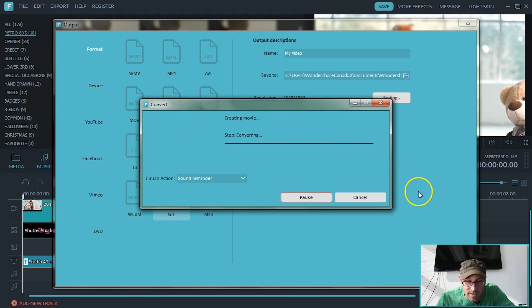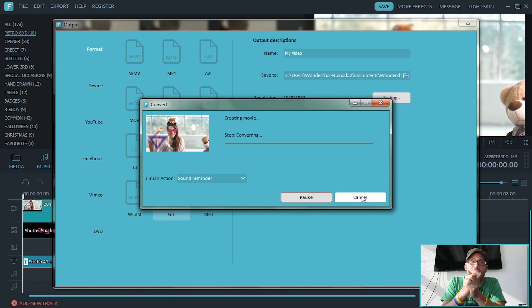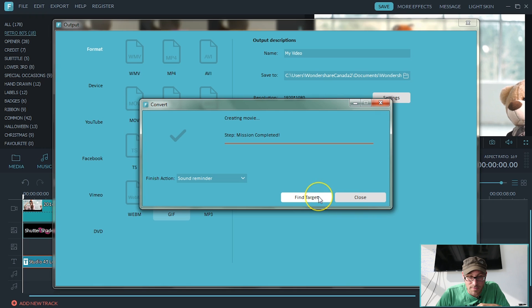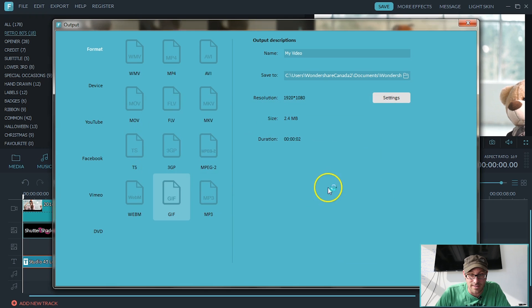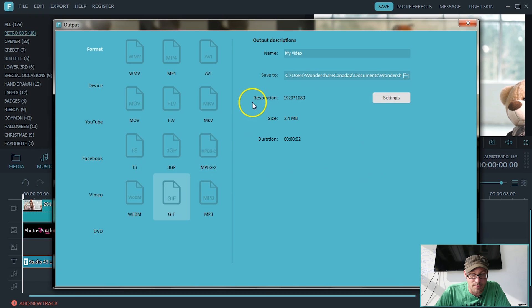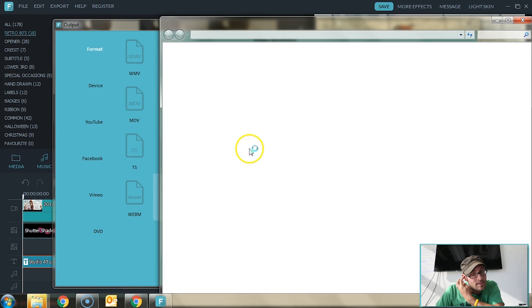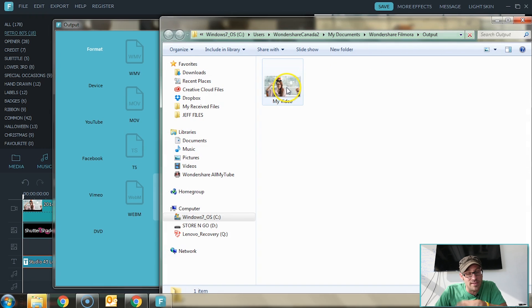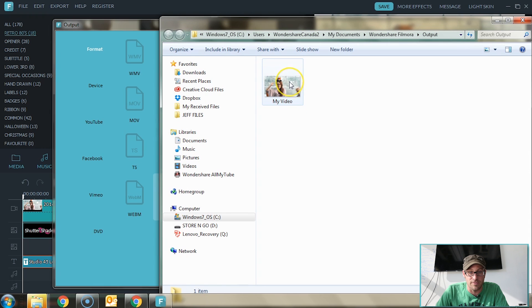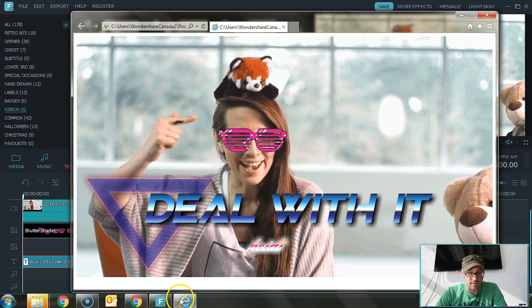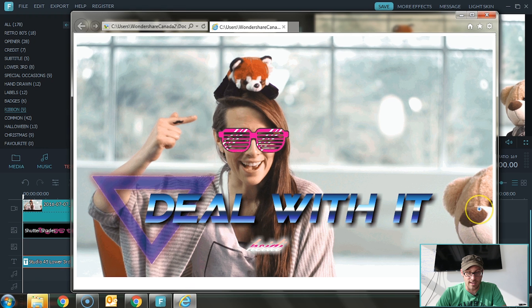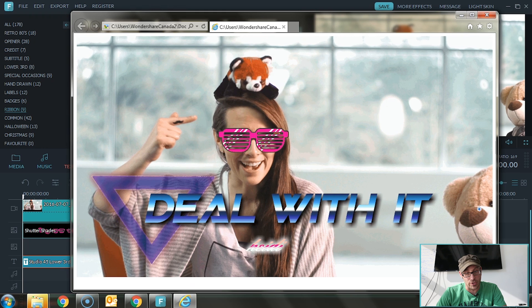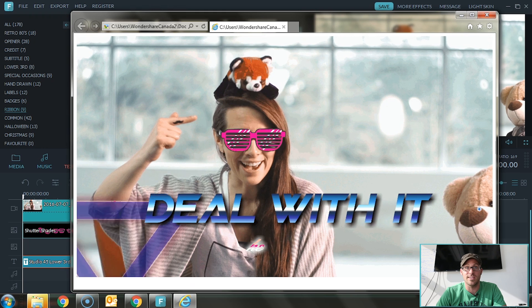Now we're going to export this. Alright. It's ready. Let's check that out. I'm going to hit find target. I know where it went. So that should open up right away. Here it comes. And it's called my video. You can rename that whatever you want. Here it is. And there it is. Deal with it. That's how you make a GIF.